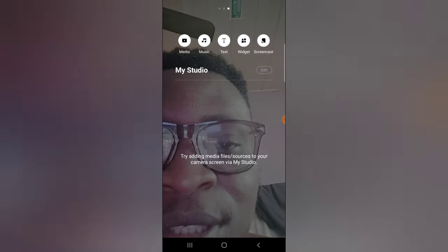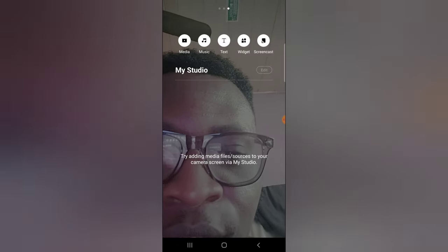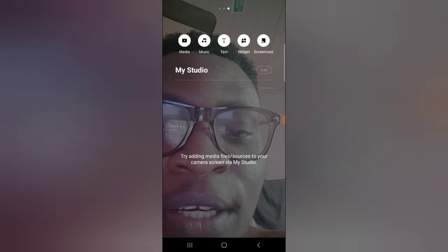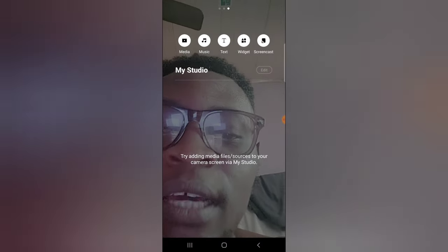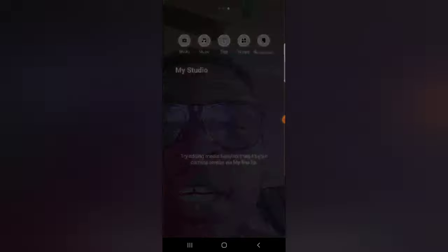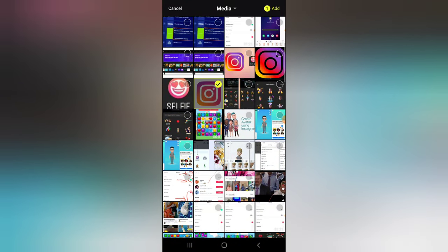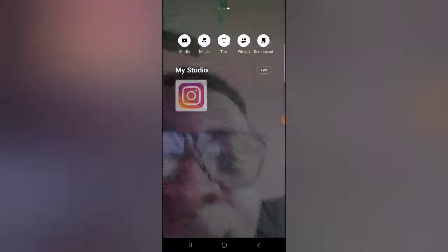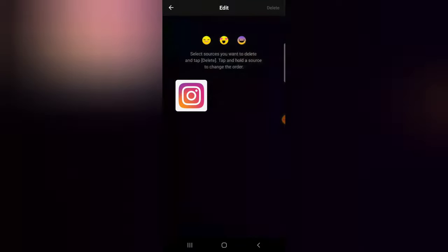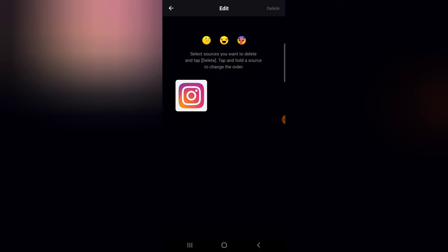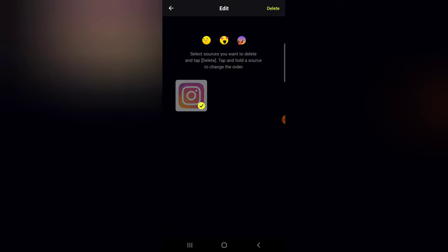Each of these studio features is very important depending on what you want to do. If you want to add text, click on the text option and enter it. To add background music, select the music section. When you click on media, it shows everything on your device. I selected an Instagram image, clicked Add, and now it's been added. You can then click Edit to edit the picture you just added.